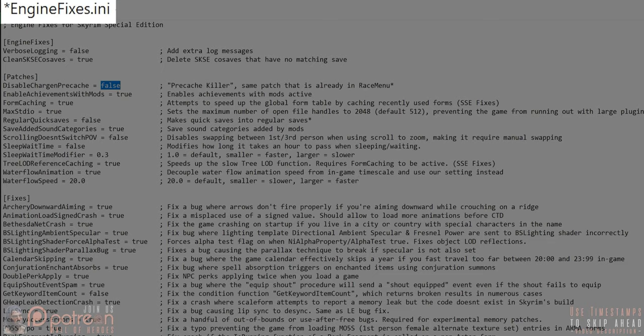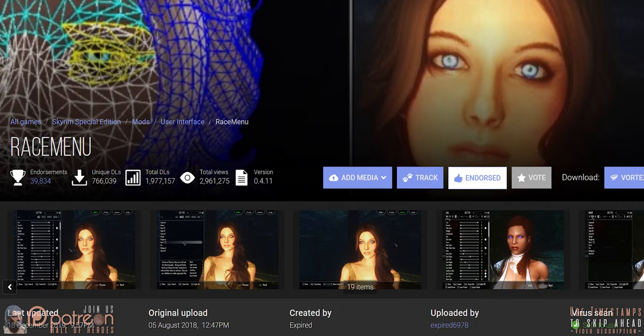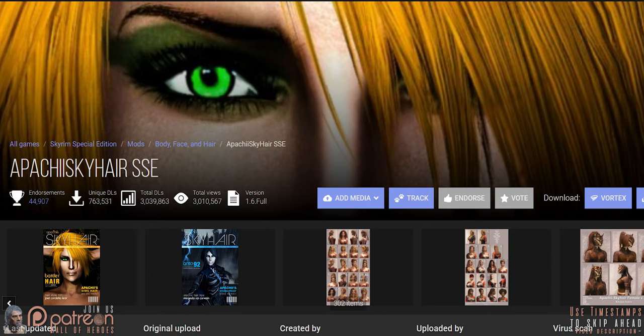Engine Fixes .ini: Disable Charge M Pre-cache, also known as the pre-cache killer. It comes with RaceMenu, which is why it's deactivated here by default, as most people use that mod. It comes from an old SKSE plugin that disables the caching of face-gen parts, which can crash your game if you have a lot of hair mods installed.